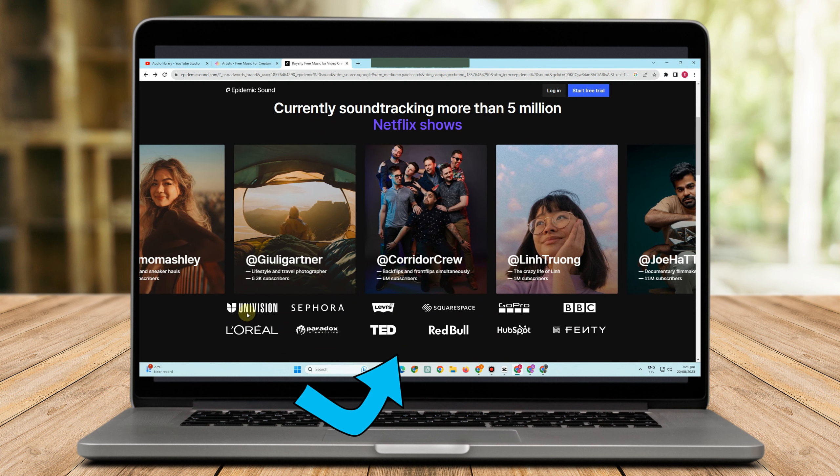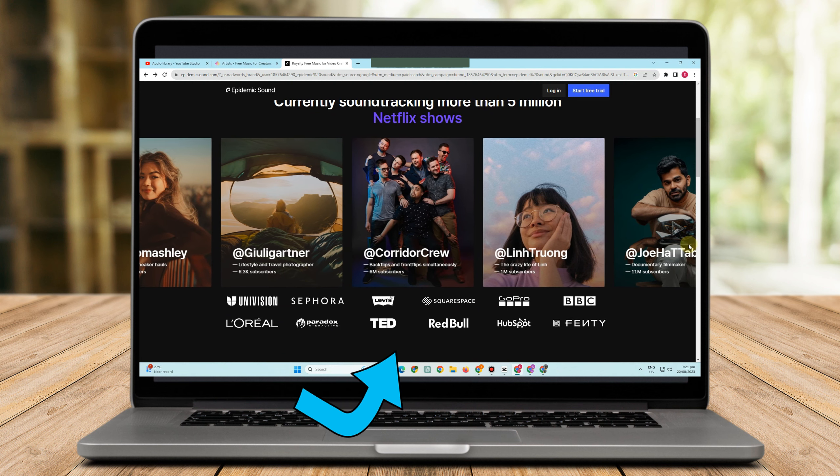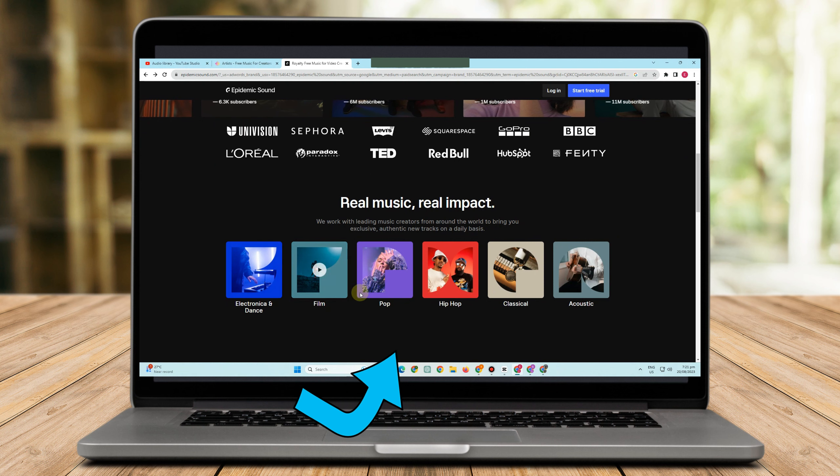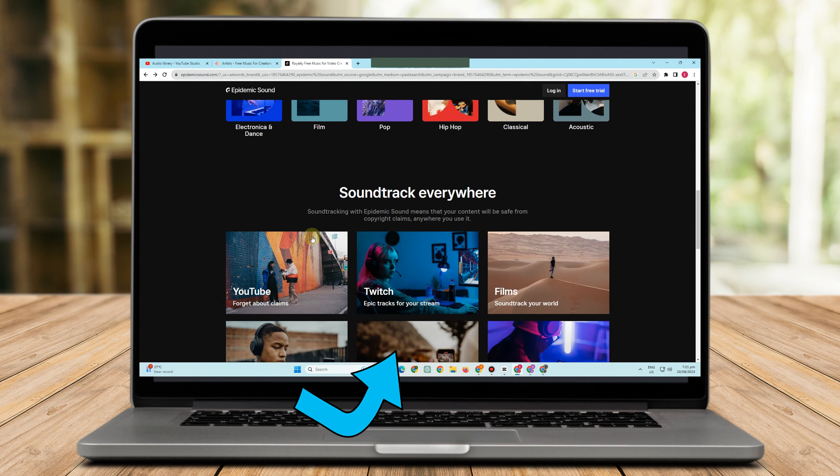So you just have to enter the information that they ask and then you don't need to pay something because that is for free. I mean that is free trial, then after that you can now enjoy or you can enjoy the music in Epidemic Sound.